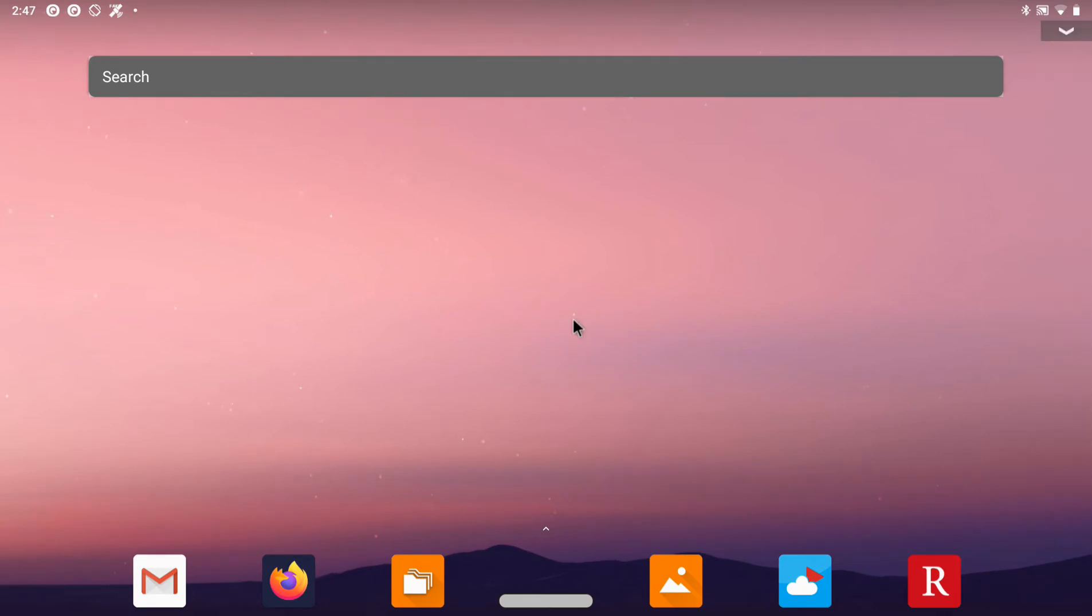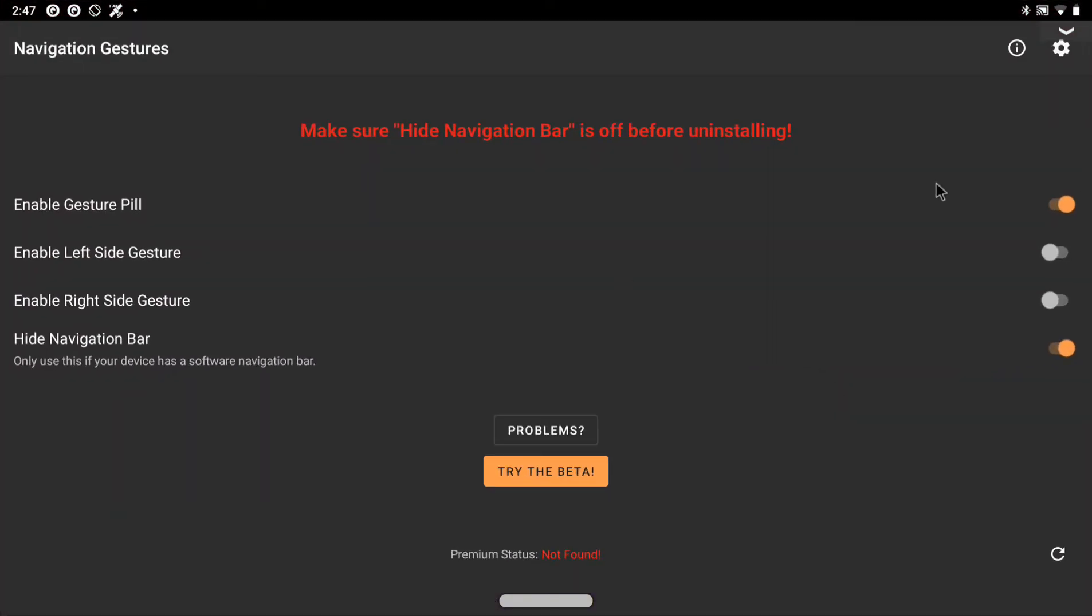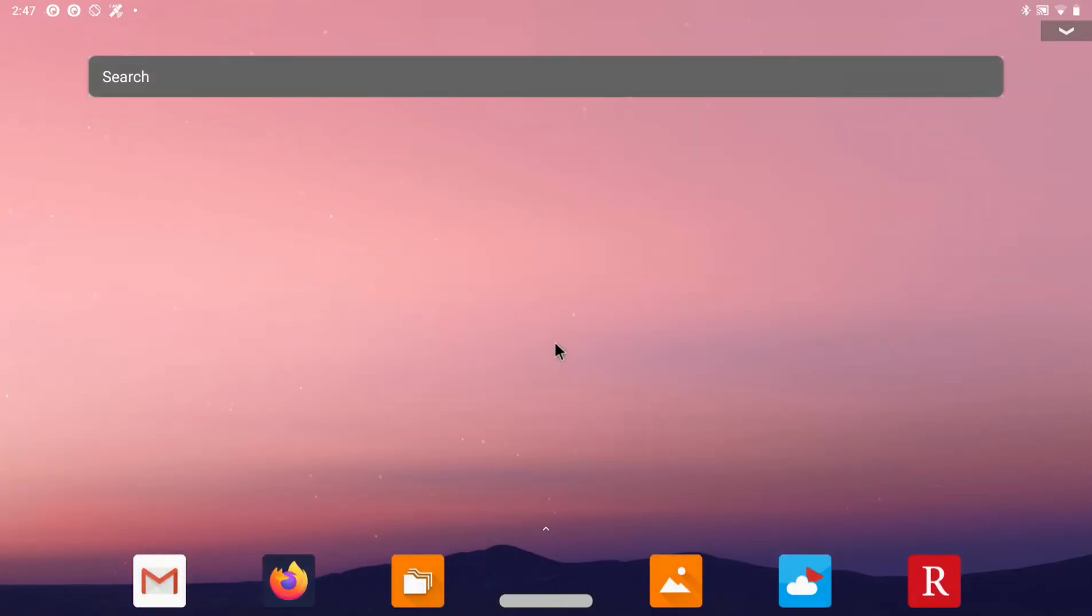I have also disabled the navigation bar as it seems to glitch when inside a floating window. Instead I use an application called navigation gestures on the Play Store. This application provides this non-intrusive gesture pill instead of a navigation bar.